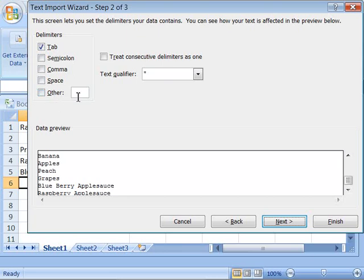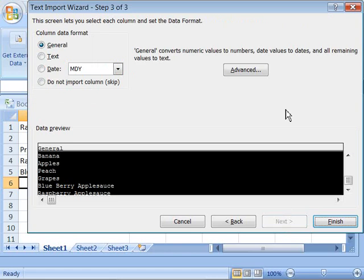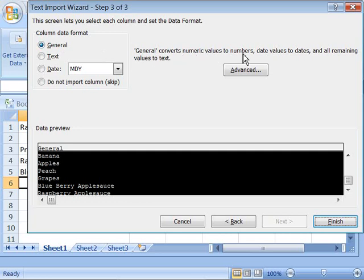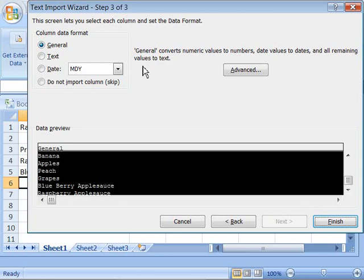Let's go ahead and click next to move on to the next step. And then finally the third step deals with when the data comes into your worksheet how do you want it formatted. The default option is set up as general. What general means is if numeric values are brought in they will be formatted as numbers. Date values will be formatted as dates. And all remaining values will be formatted as text and that's what we want. Let's go ahead and click finish.